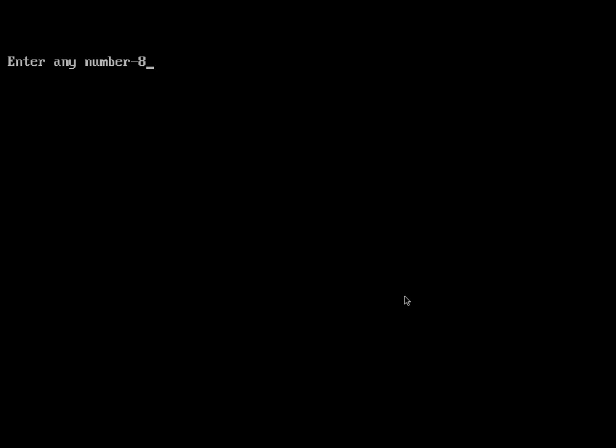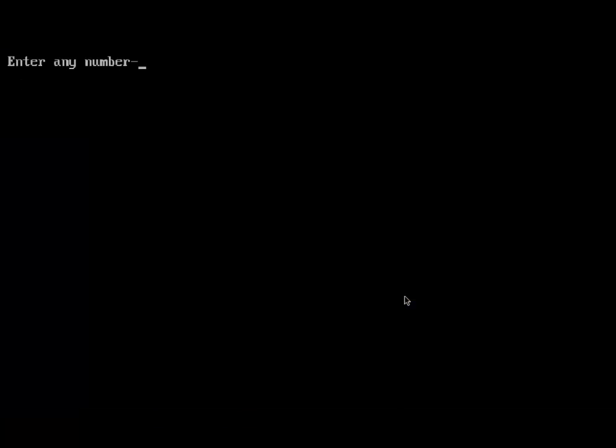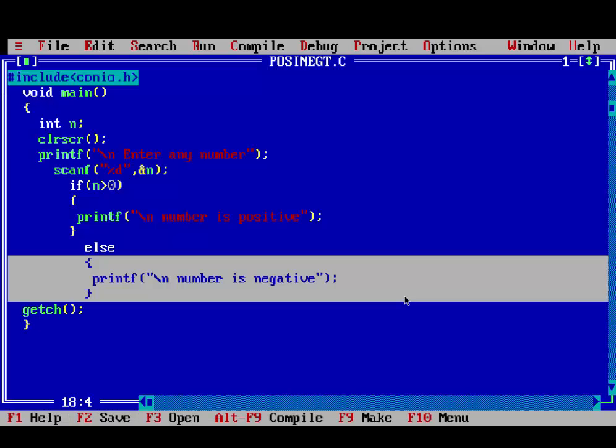Run again. If you enter minus 8, it will print number is negative. Thank you.